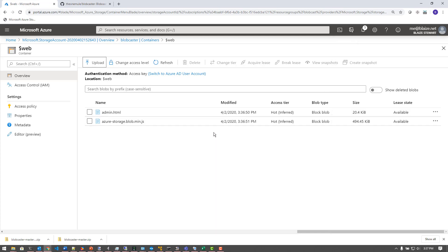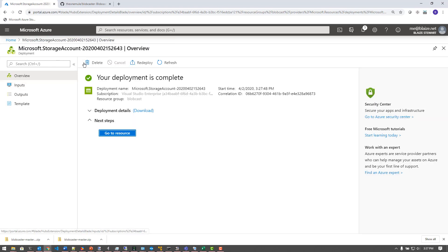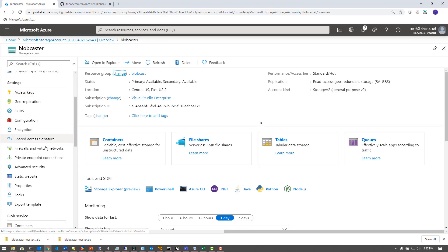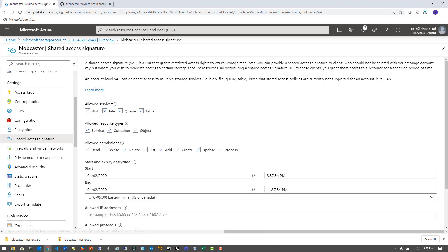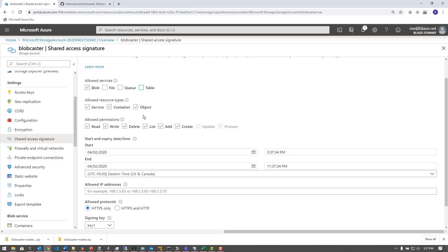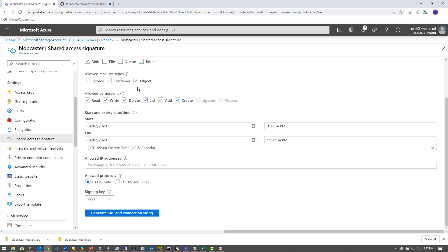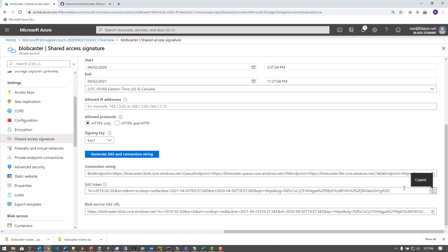Now that I have that uploaded, I need to go and get some SAS tokens. To do that, I can go back to my storage account and go to shared access token, and I'm going to get one for blobs. The service types I need are service, container, and object — all the permissions. I'm going to set it for some arbitrary date in the distant future, say next year on the same date, and generate the SAS token. I can copy this down somewhere, or just leave this open for now.